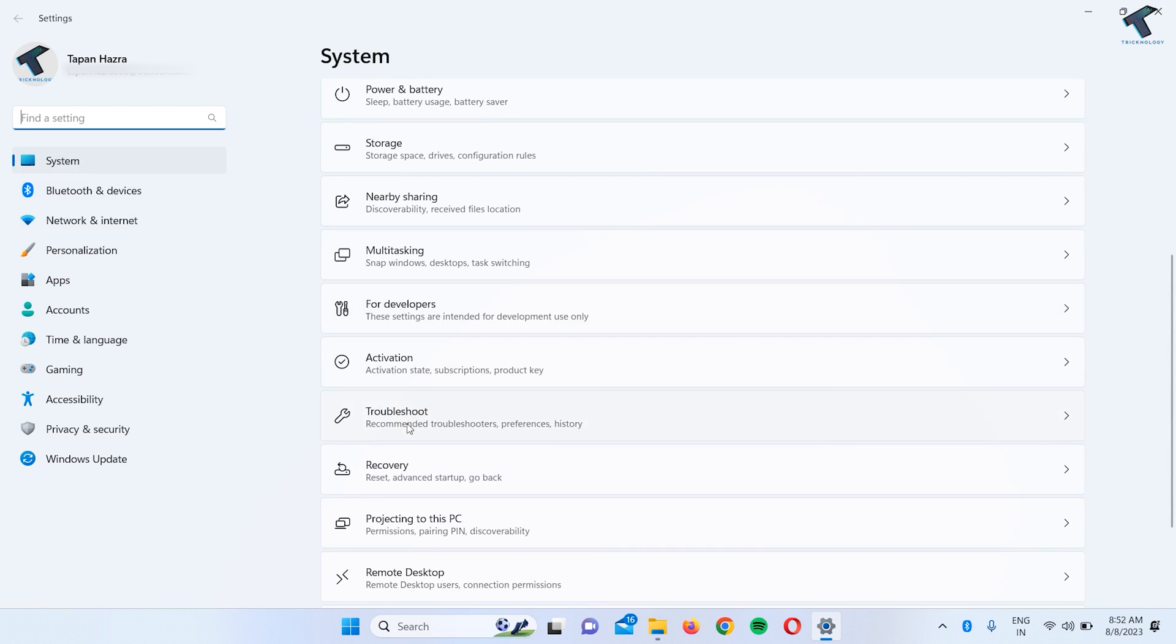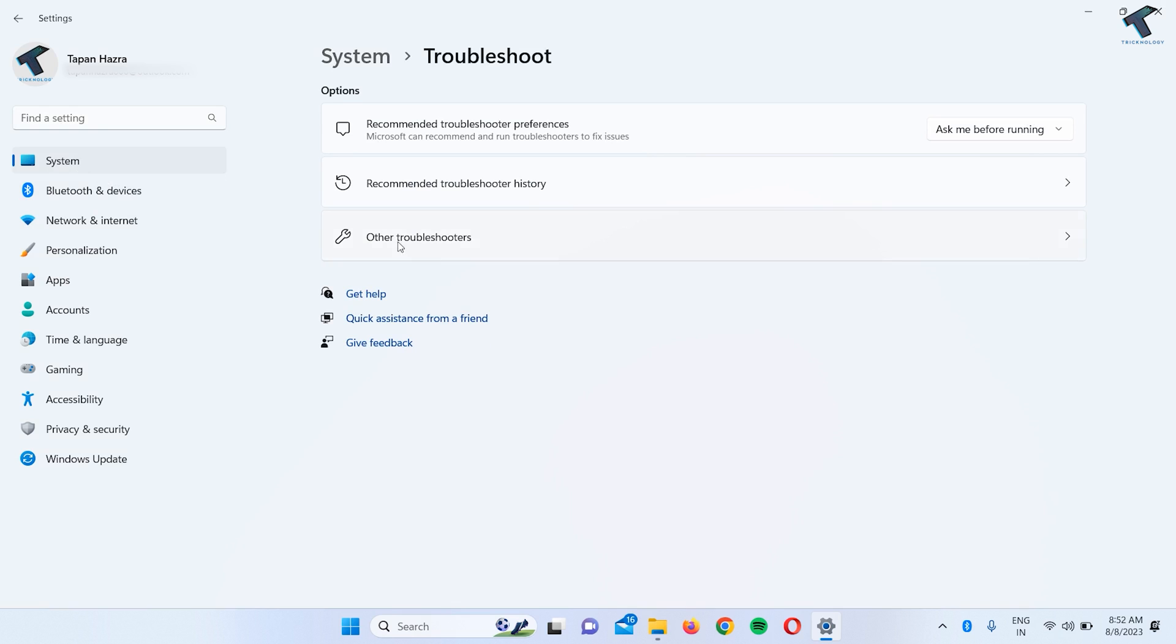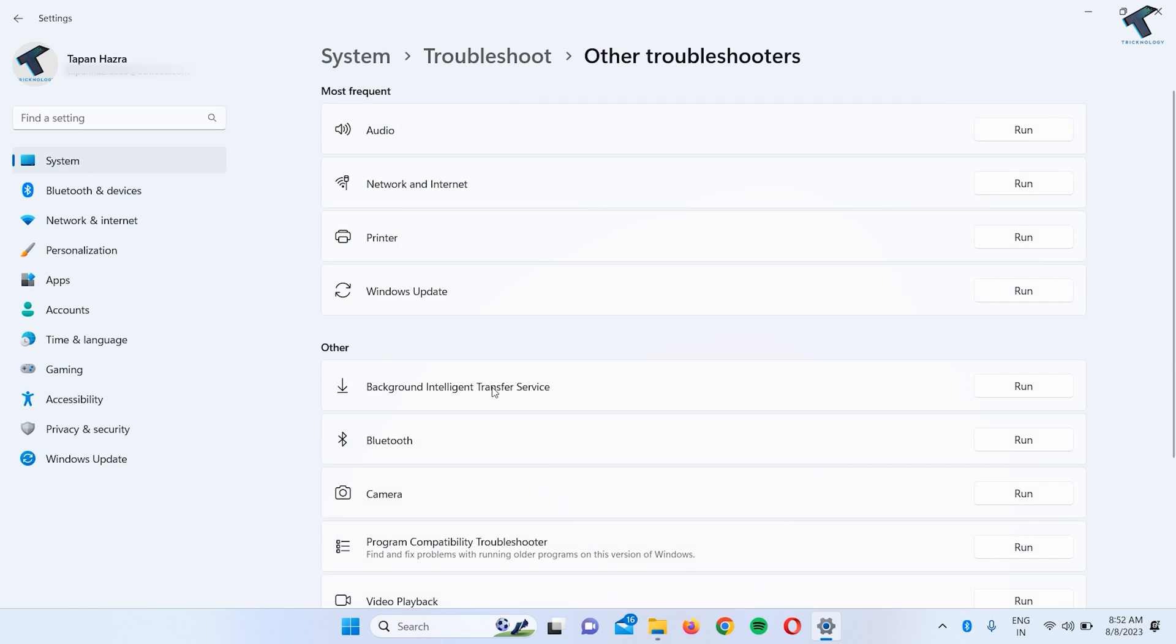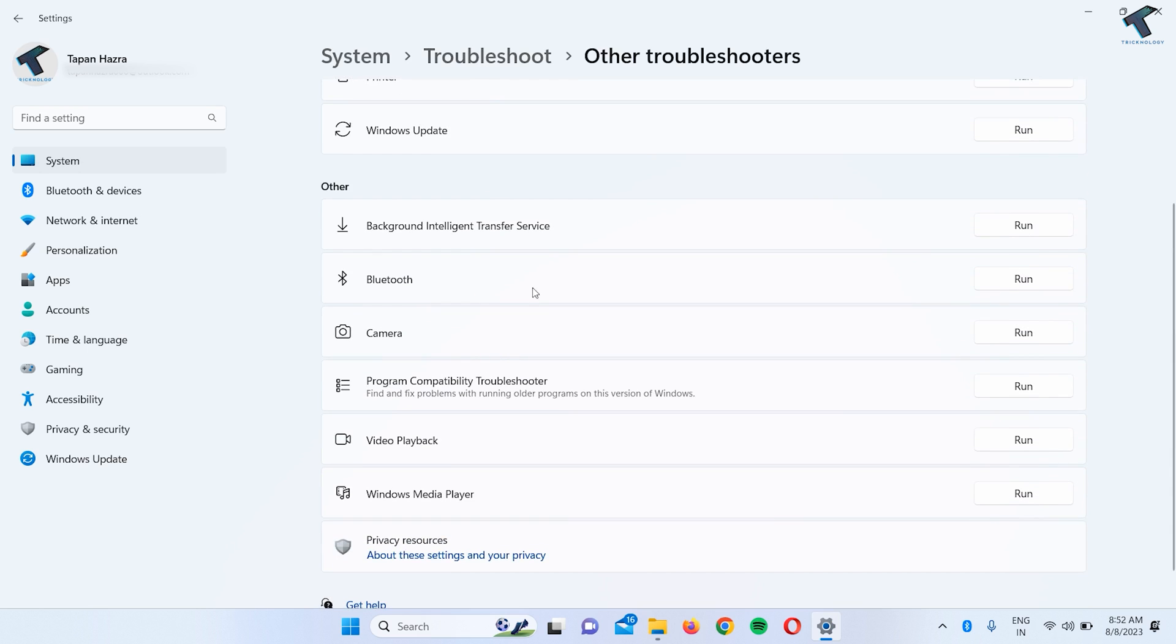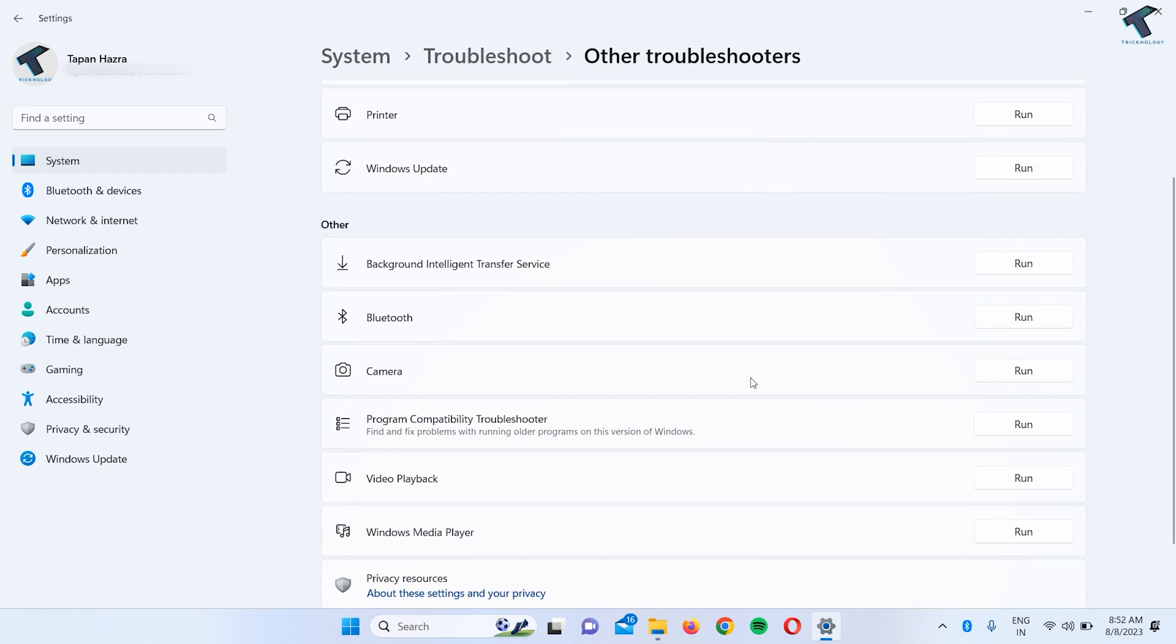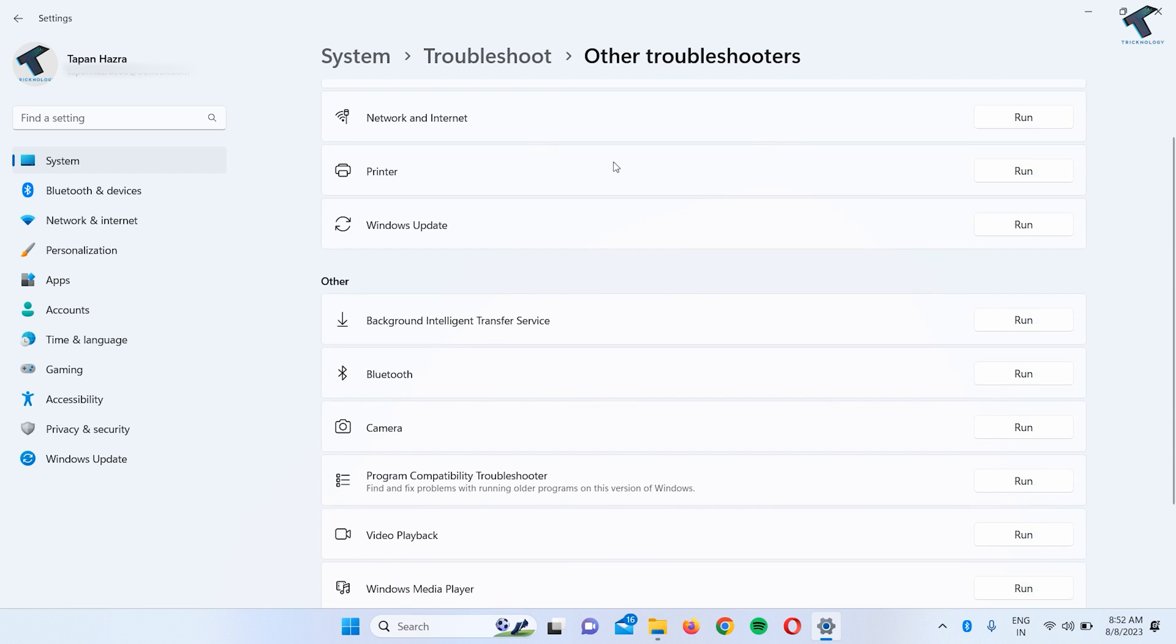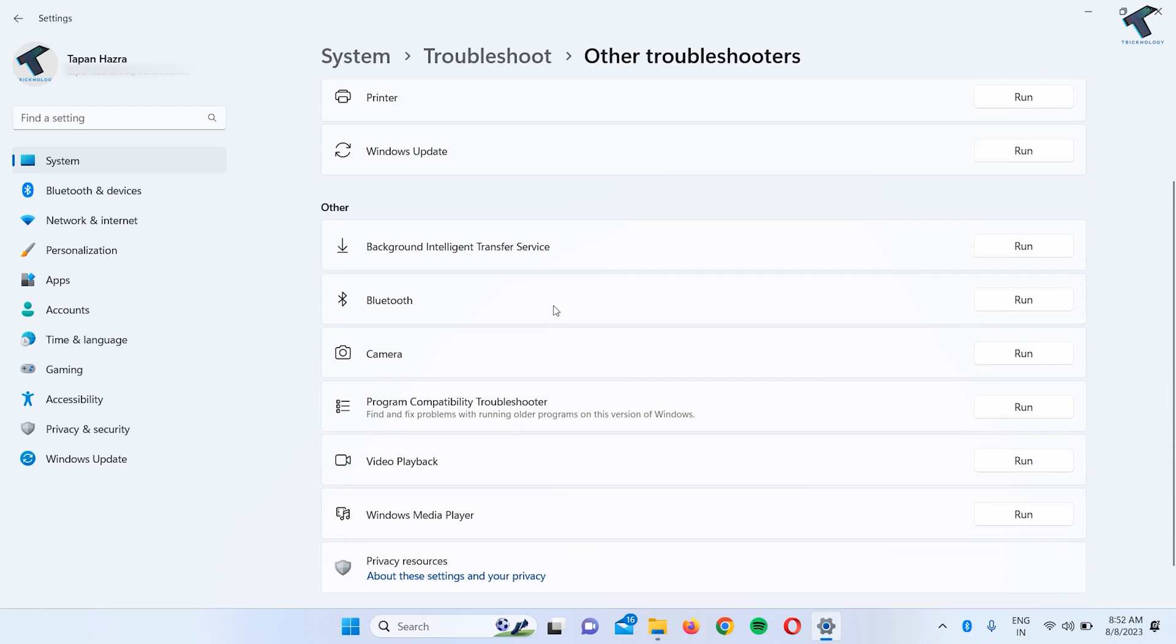Click on Other Troubleshooters under Troubleshoot. Here you need to find the keyboard option. If you're getting a keyboard option, just click on that Run Troubleshooter option. After that, it will fix your problem. If you're not getting any keyboard option over here like me, then close this window. I will show you how to fix this issue.